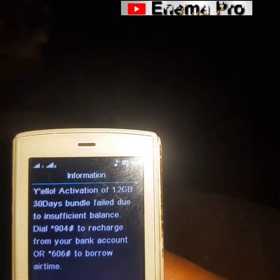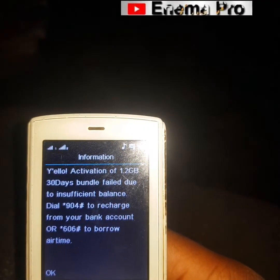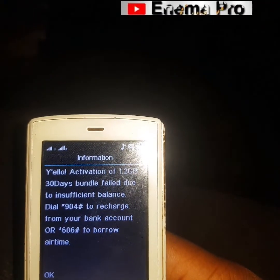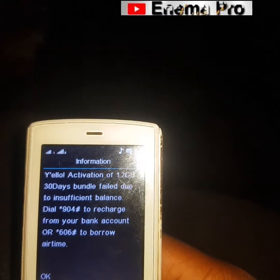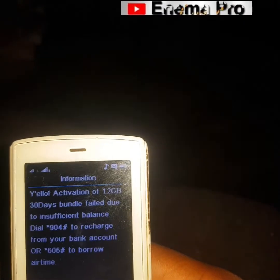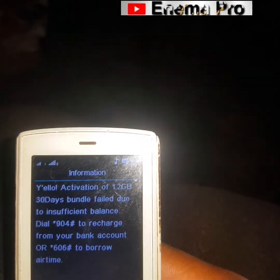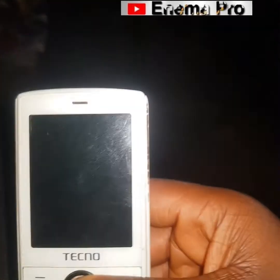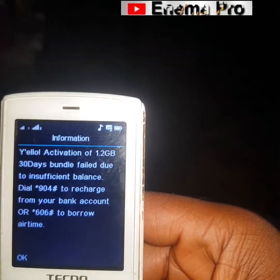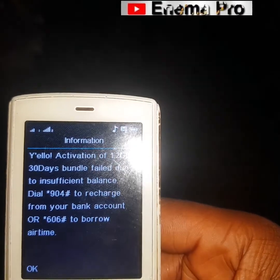All you have to do is have enough airtime on your SIM card — up to 400 naira — then try it four times and you should have more than 4-point-something gigs. It is working very fine, and if it were not working I wouldn't have shared it with you.